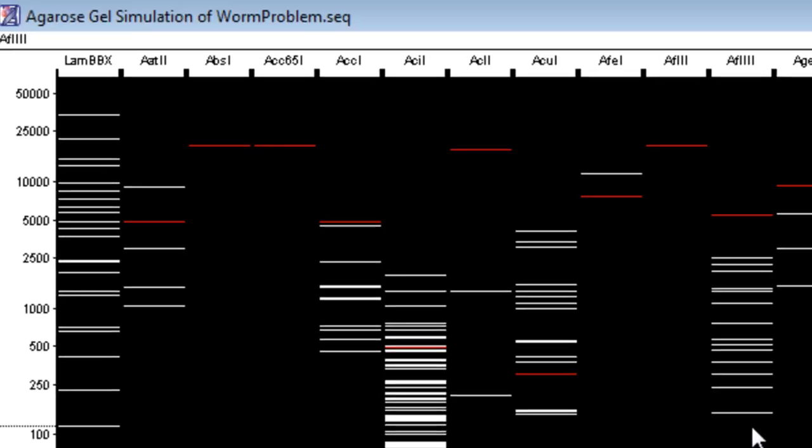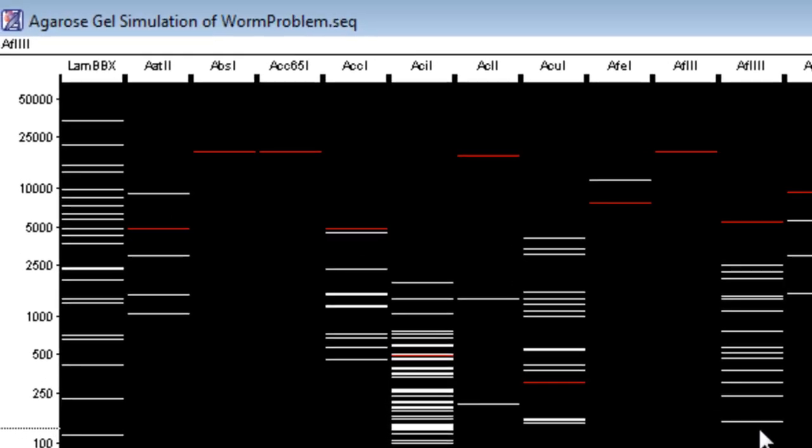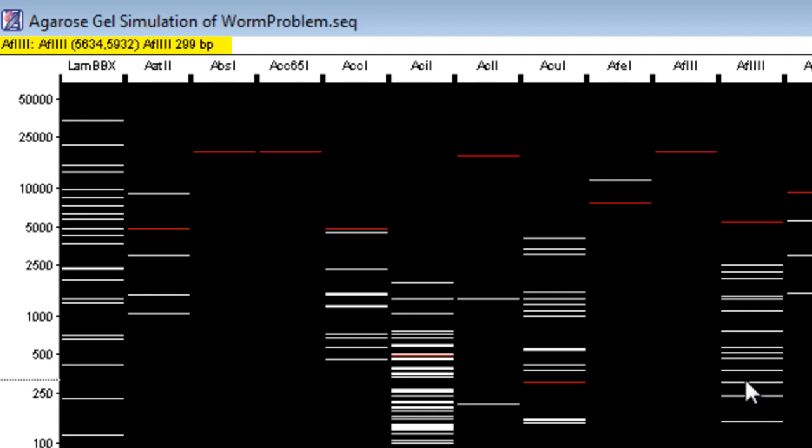You can also scroll over fragments with your cursor to view the range, size, and restriction enzymes cutting each end.